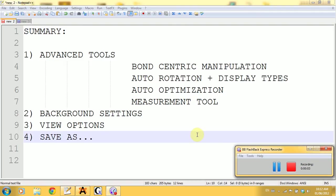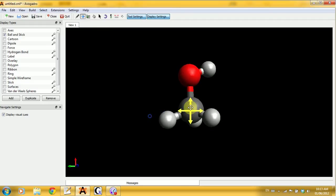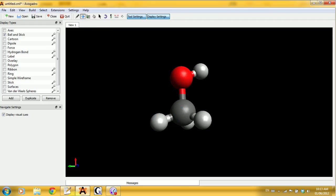This is the second tutorial for Avogadro, summarized right here. In this tutorial you will learn the more advanced tools, how to change the background settings, the different view options, and the different ways you can save your file. We'll get back to our favorite methanol molecule.